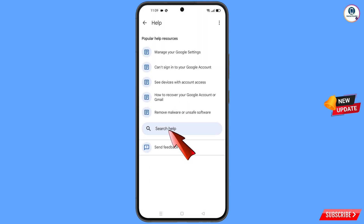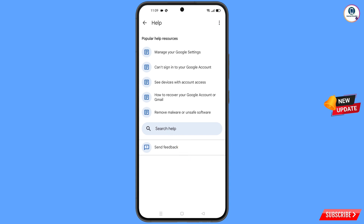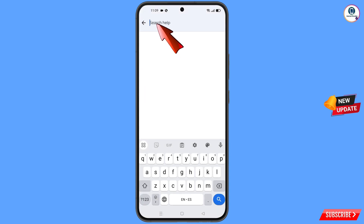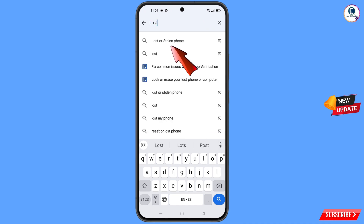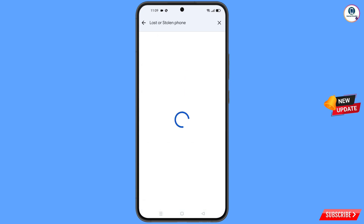At the bottom you will see search help — tap on it. Type your search query and you will see the option lost or stolen phone appear. Tap on it.